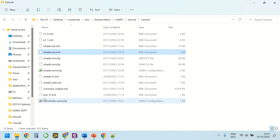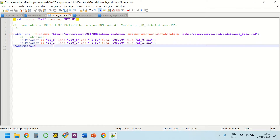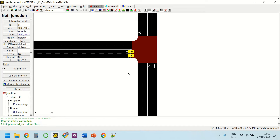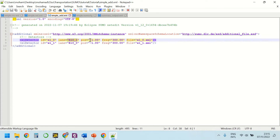Then we have our additional file. Let's open it. We defined two detectors. The first detector is placed at lane e1_0 with the position of -1, which means it is at the end of that lane. Its frequency is 300 seconds, which means that it collects information every 300 seconds and stores the information in an XML format file.